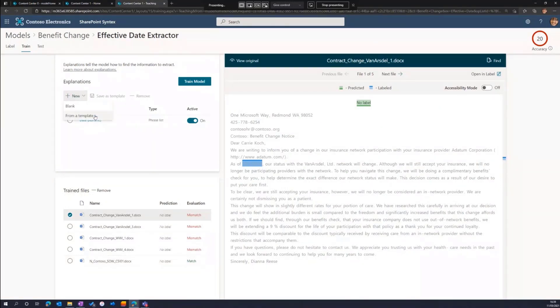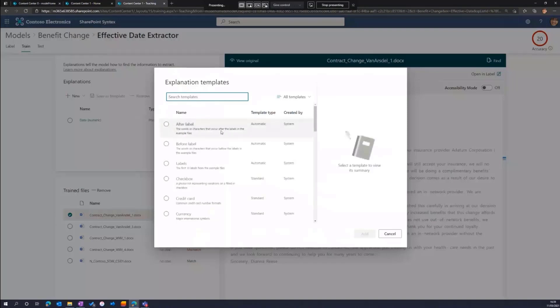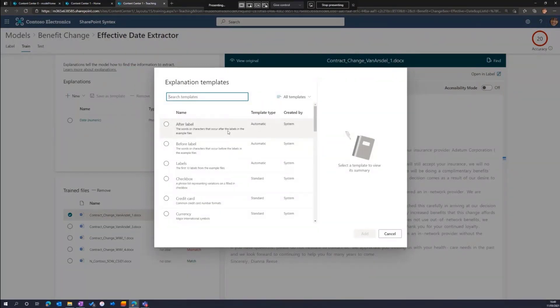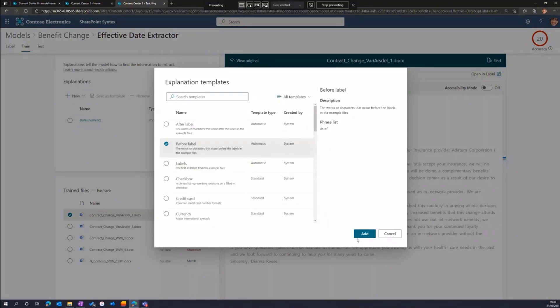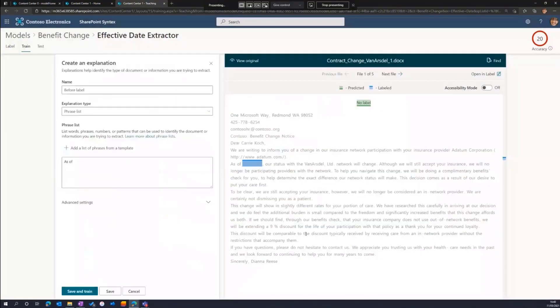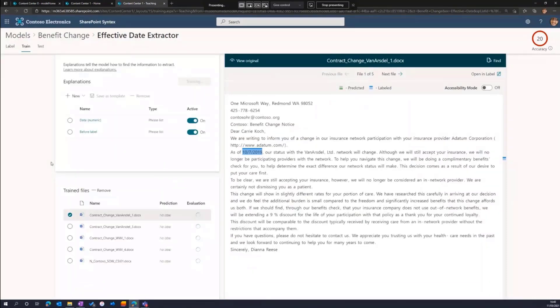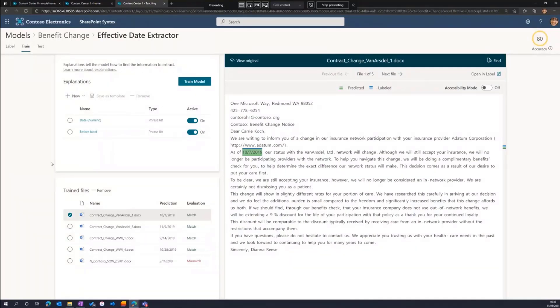So to do that, we apply additional explanations. What I'll do is, again, I'll use a template. And what we have as a recent release over the last couple of months is something called an automatic template. This is where we can look at the training set that we've got and understand what are the common phrases that appear before or after the entities. I'll grab the before label, which will look across all my data in my training set and see what are the phrases that appear before the label in each of those files and build out an explanation list for me. I'll add that to my model. And we're closer. We're at 80% accuracy now. Four out of my five files have identified the correct entity. We've got the green and the blue highlights matching.